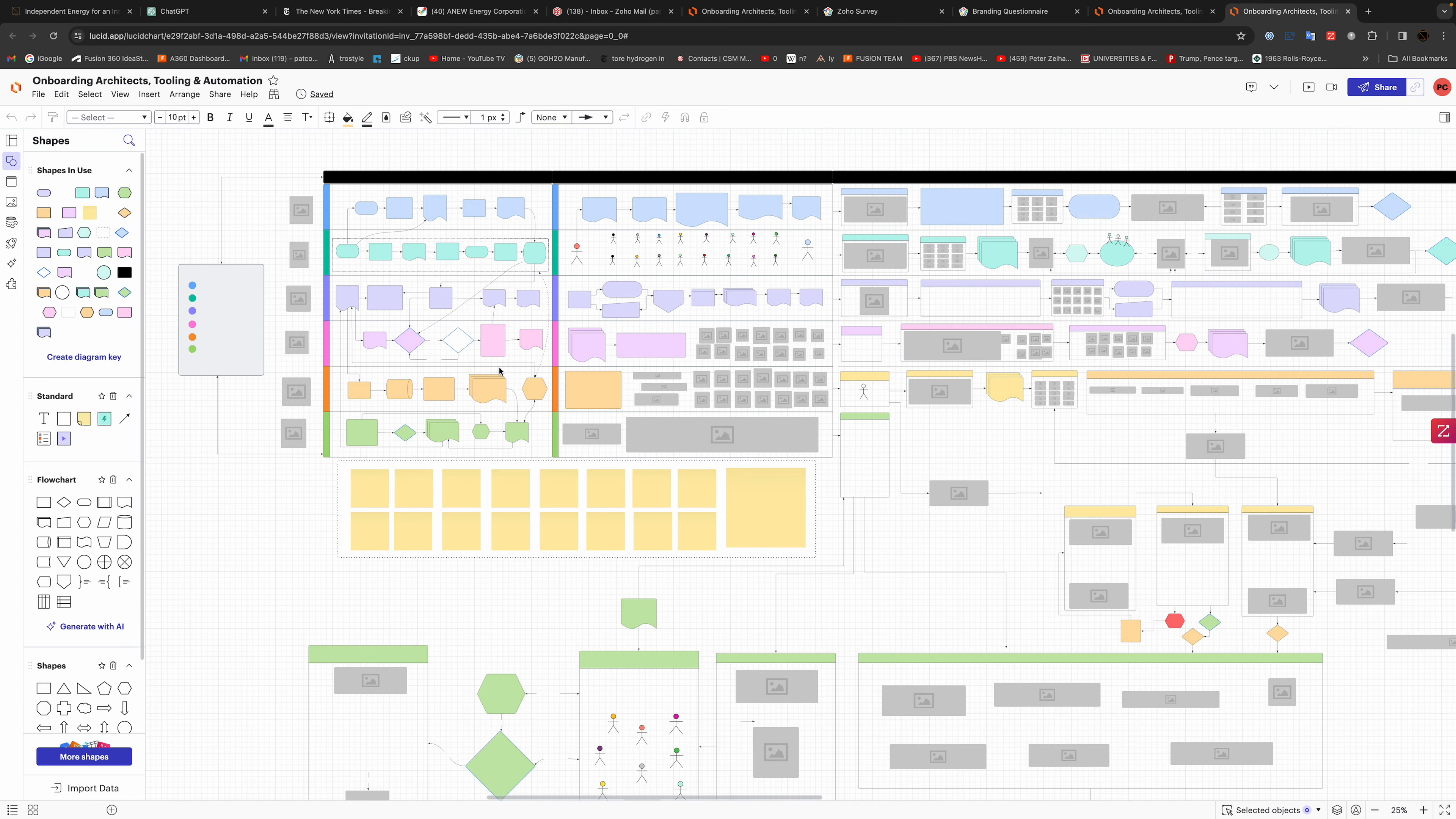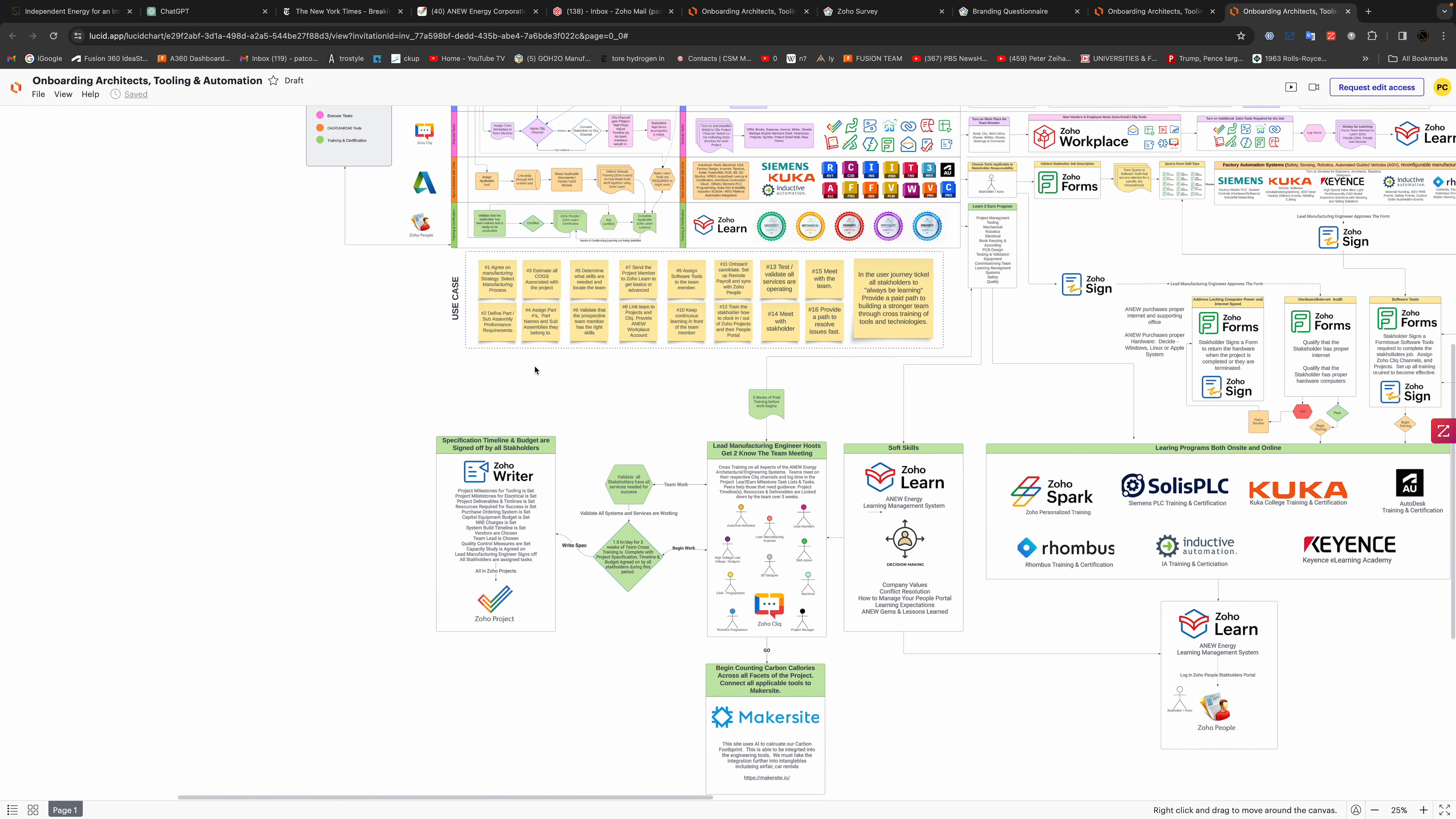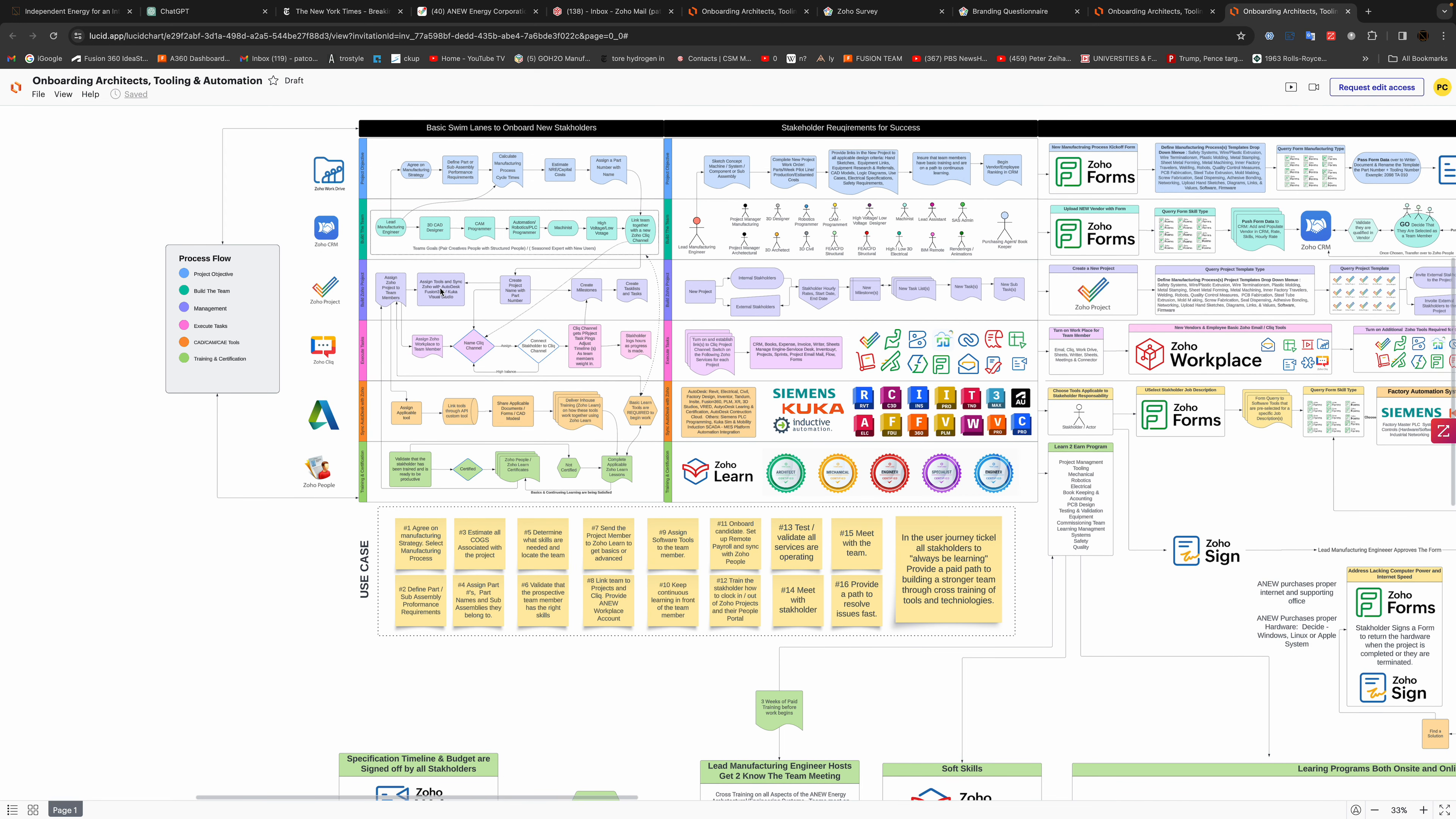We've got some swim lanes here and we kind of start over here on the left. The way that it's set up is that we've got some categories here, so we've got project objectives.